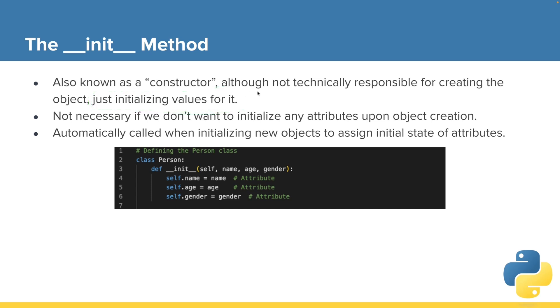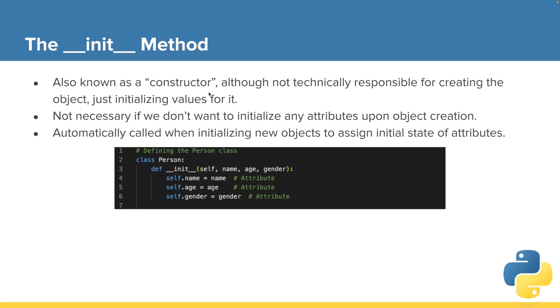And technically, it's not responsible for creating the object. There's something called the new method that's behind the scenes that does that. So we shouldn't really call it a constructor, but if you're coming from learning other programming languages, you may be familiar with that term. And yes, it does serve a similar purpose.